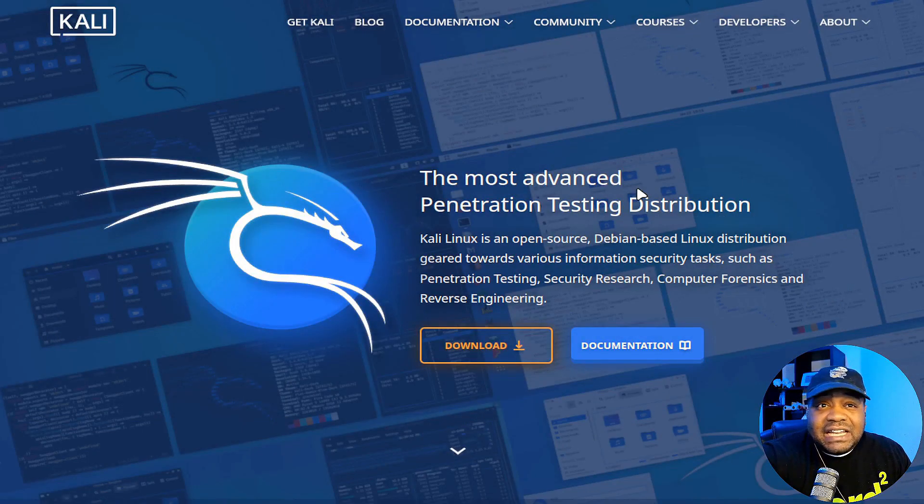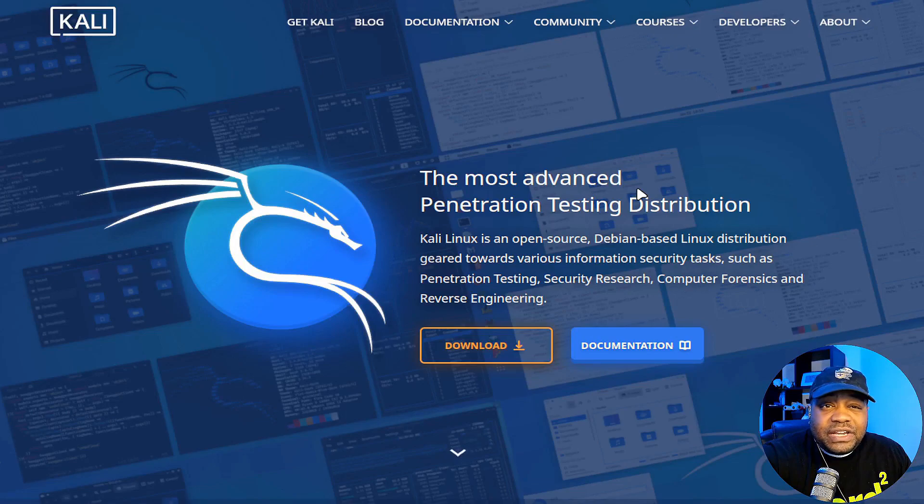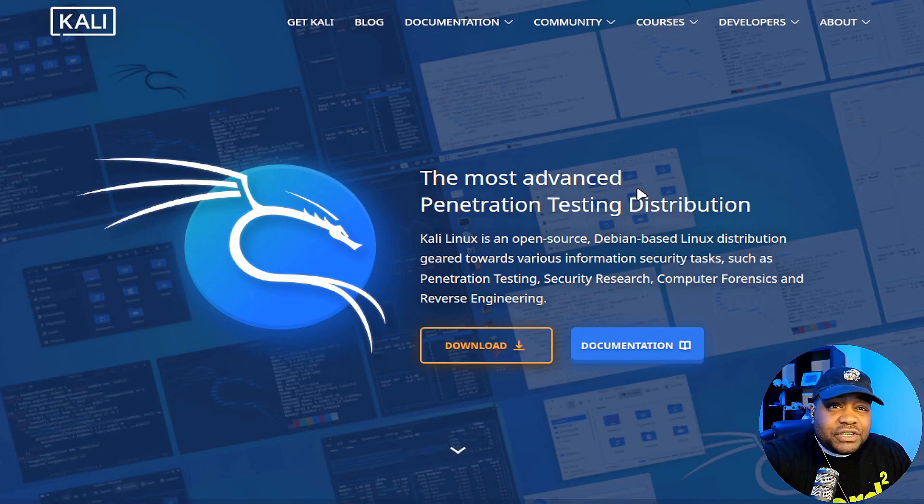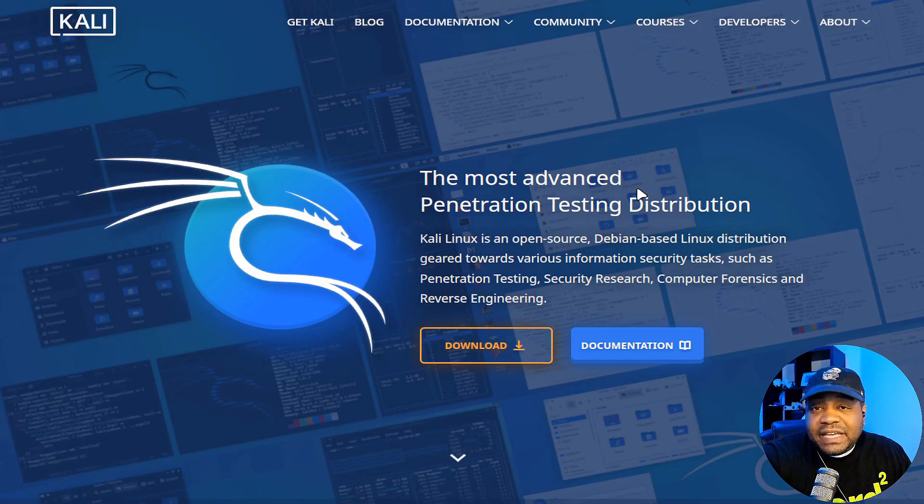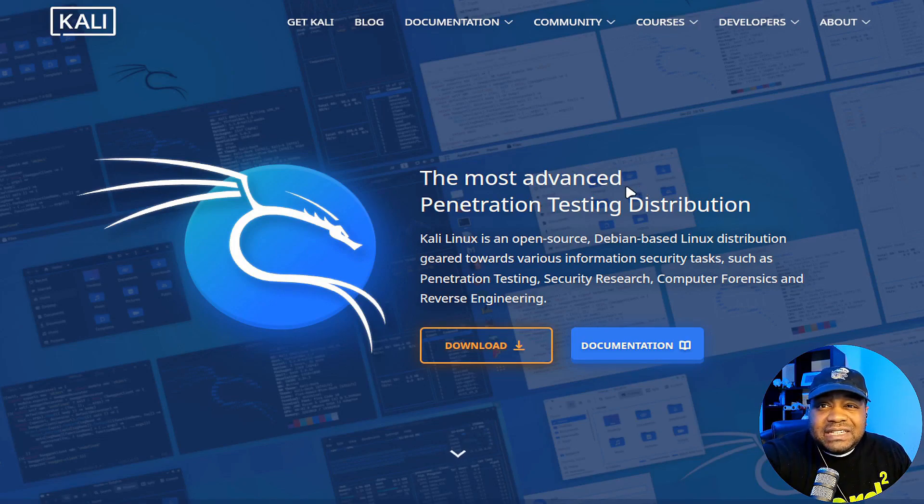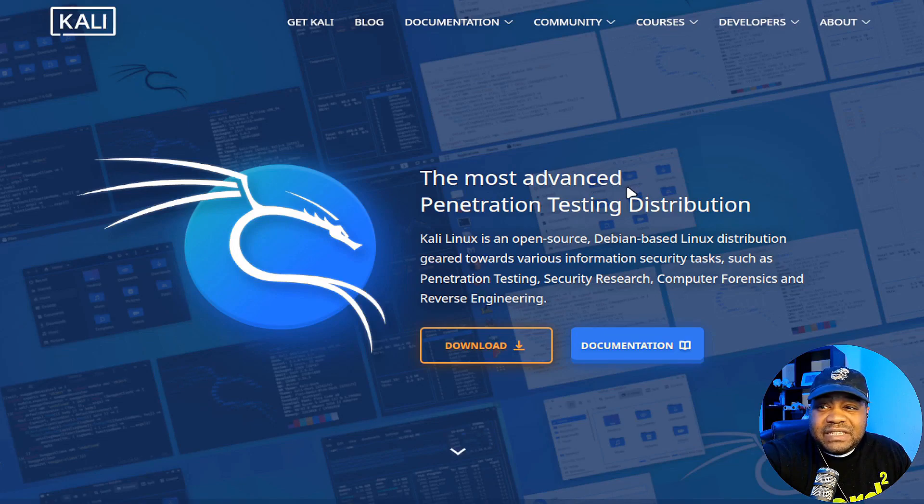Okay, so we're at Kali.org. And of course, I always have a link down in the description of the video. This is where you can get your copy of Kali Linux. Let me walk you guys through how to download it and then we'll get to the release notes.